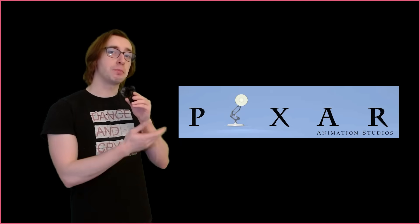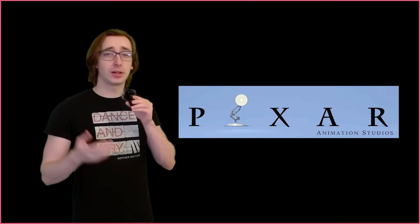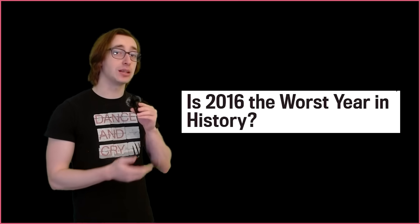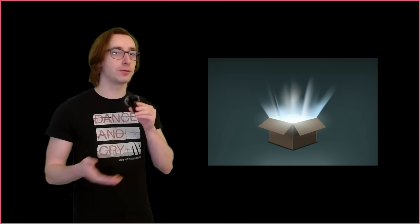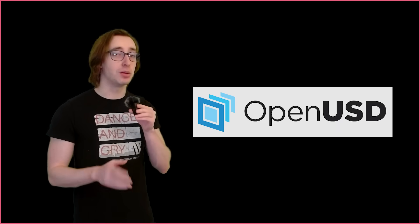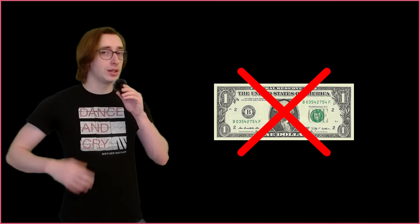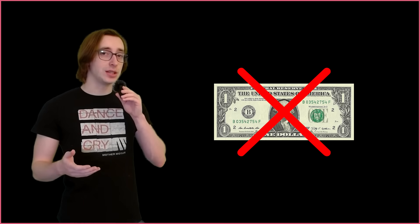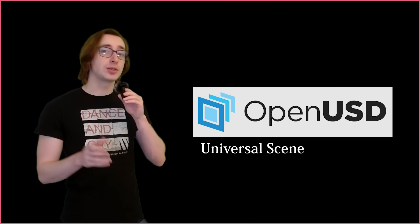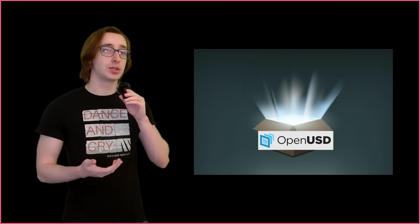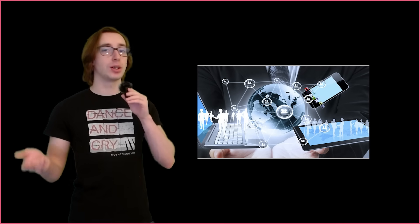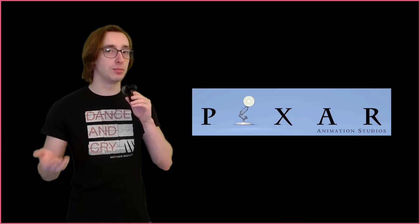This is a problem that Pixar has been working to solve for decades, and in 2016, they decided to open-source their work for everyone to use under the name OpenUSD. No, not the currency.